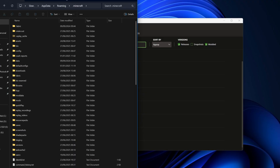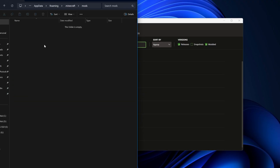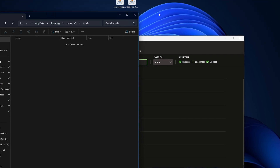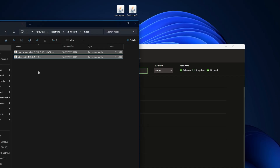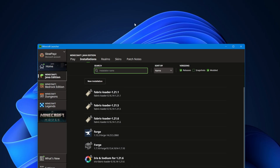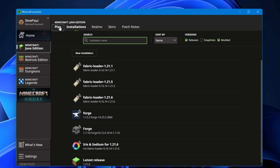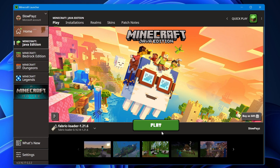Inside the Minecraft directory, find the 'Mods' folder and double-click into it. Once you're in this folder, drag in these two files — the JourneyMap mod and the Fabric API. Once you've done that, close out the folder and come back to the launcher.